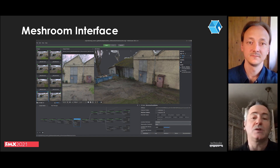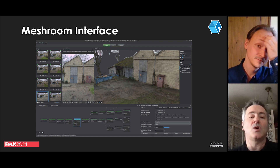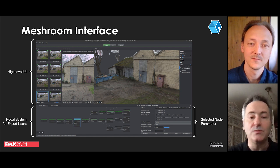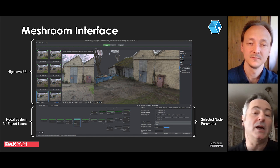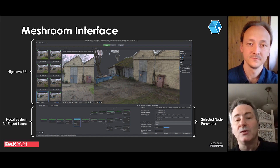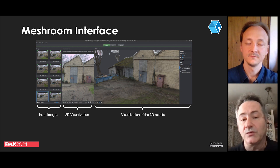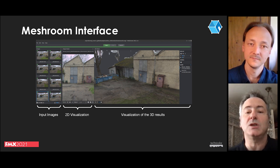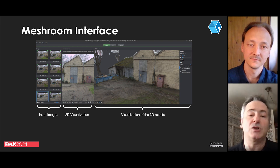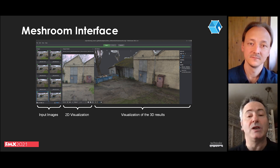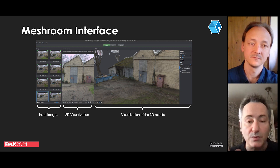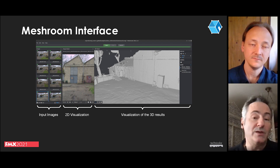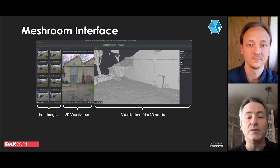The Meshroom interface is composed of multiple widgets in two parts. The upper part has the high-level UI and the lower part has the nodal pipeline and the parameters that can be adjusted on the selected node. The high-level UI is sufficient for simple usage: you drag and drop input images on the left-hand side, visualize each image in the middle with metadata, and launch computation with the start button. You can visualize 3D results on the right-hand side. If you have access to a render farm, you can use the submit button to dispatch computation on several machines.